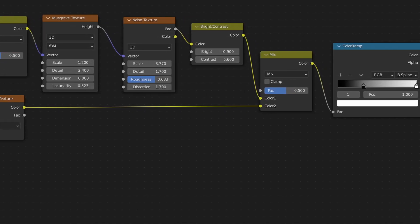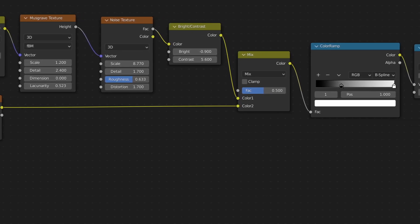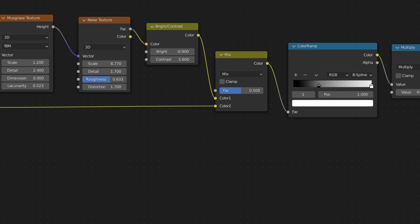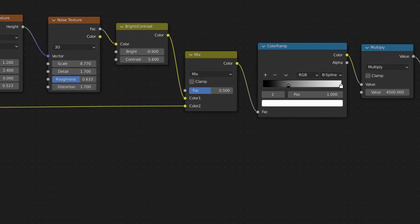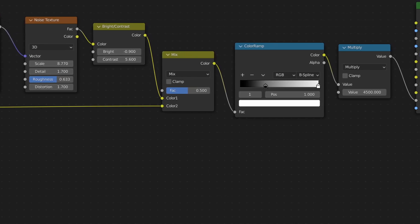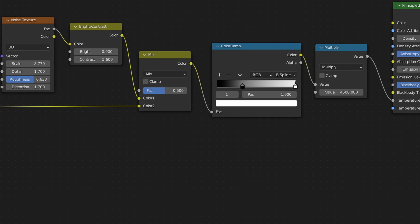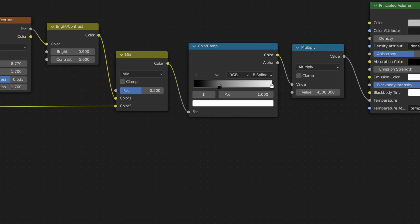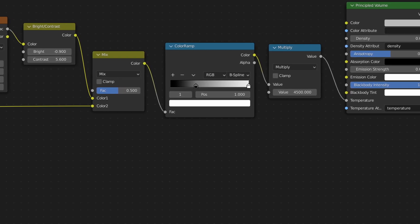This combination of musgrave and noise texture nodes is just my personal preference — you can combine more musgrave and noise texture nodes to your liking. Now I'm mixing the gradient texture and the noise textures together. This way we will have a falloff from bottom to top so that we have larger flames at the bottom and smaller flames at the top.